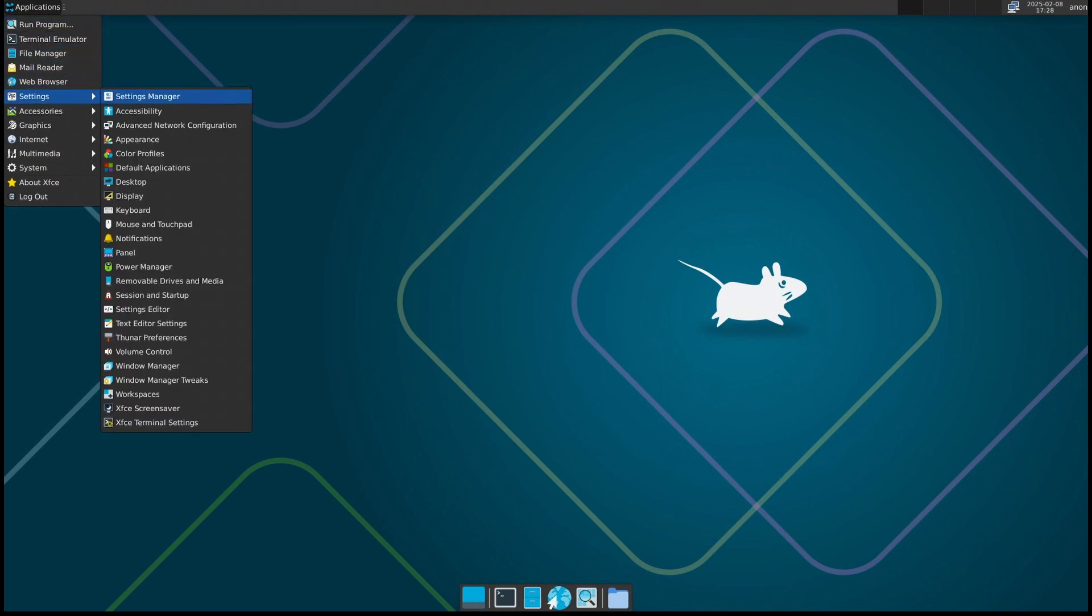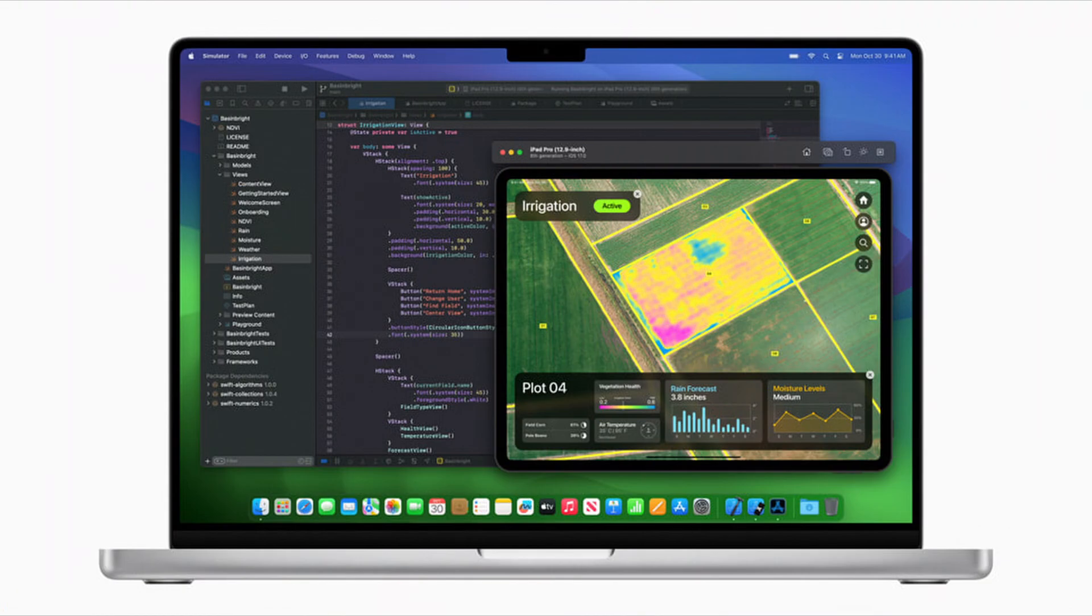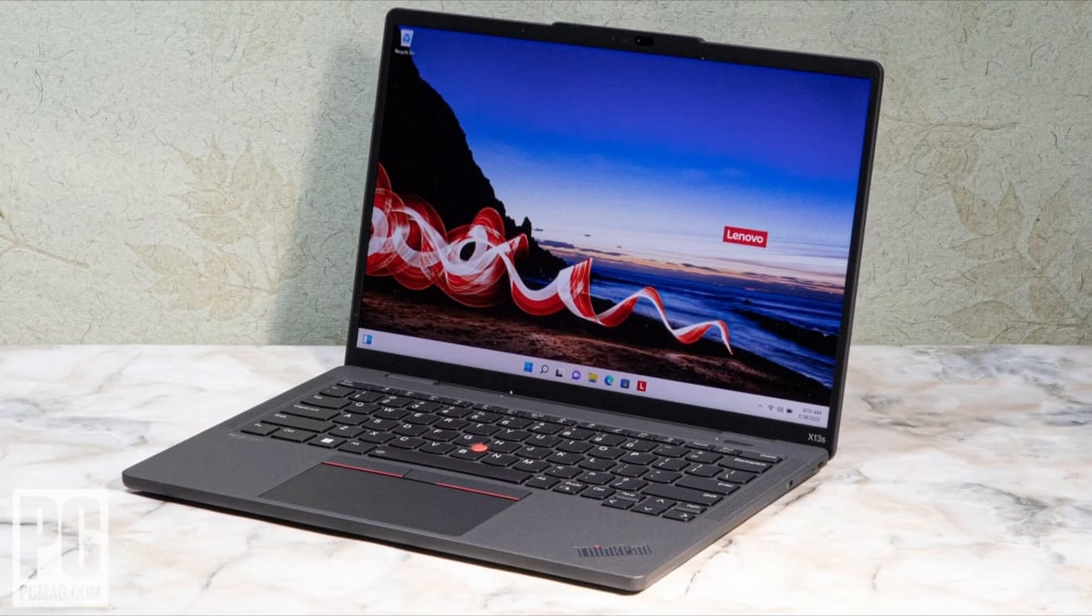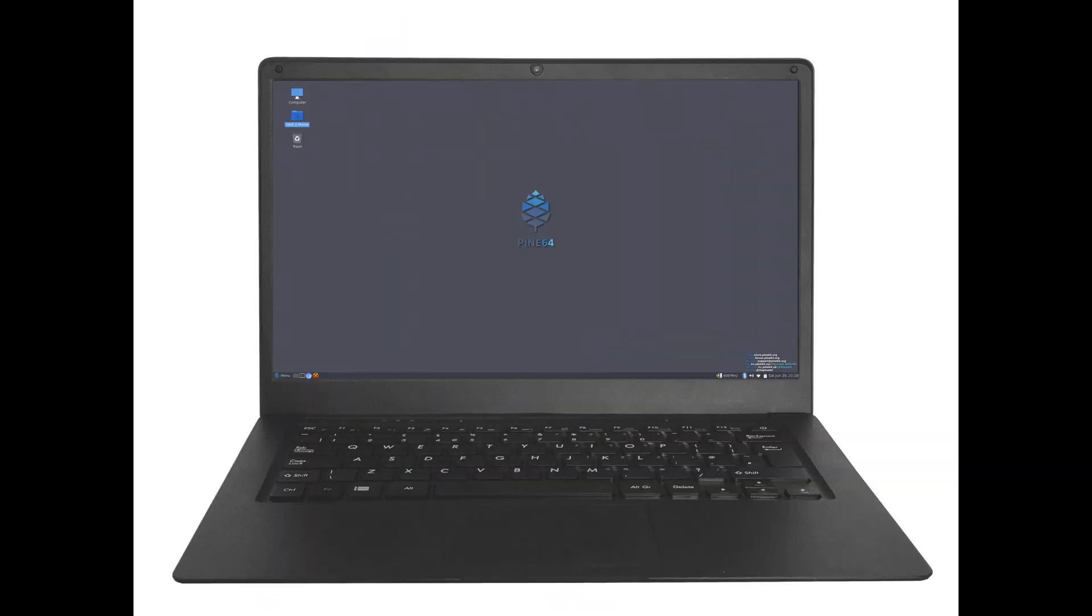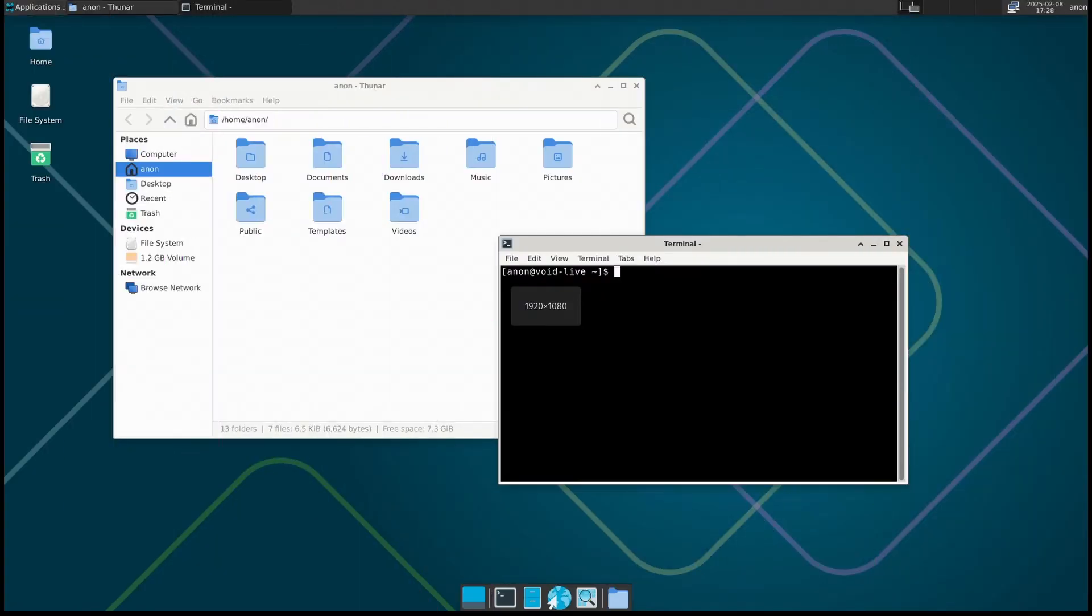With this release, you can now install Void Linux on Apple Silicon Macs like M1, M2, and M3, Lenovo ThinkPad X13S (a super lightweight ARM-powered laptop), Pinebook Pro (a budget-friendly ARM laptop for Linux enthusiasts), plus any other ARM64 device that supports UEFI booting and a standard Linux kernel. That's a big deal for people who want to run a lightweight, high-performance Linux system on these devices.